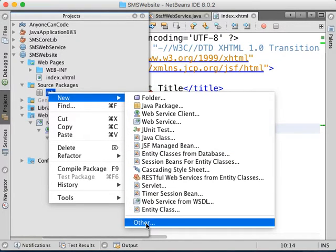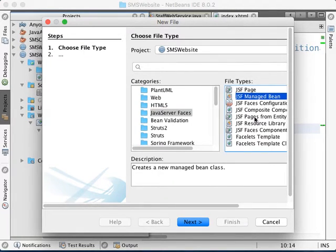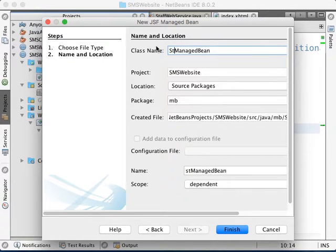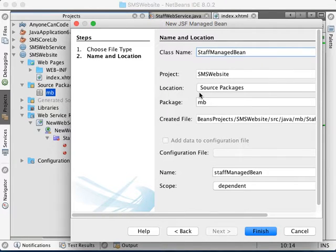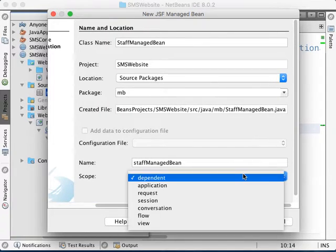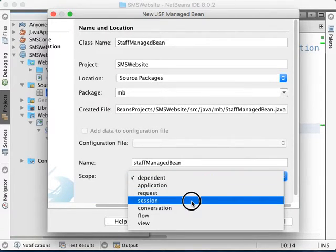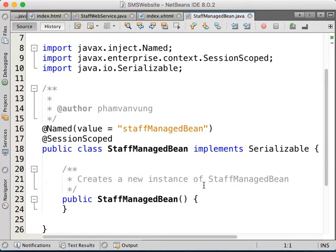If you don't see it listed, just click on Other and you'll find Java Server Faces — JSF Managed Bean — over here. We'll name it StaffManagedBean. This managed bean is the backing bean for index.html. Instead of Dependent scope, I'm going to use Session scope. Click Finish.